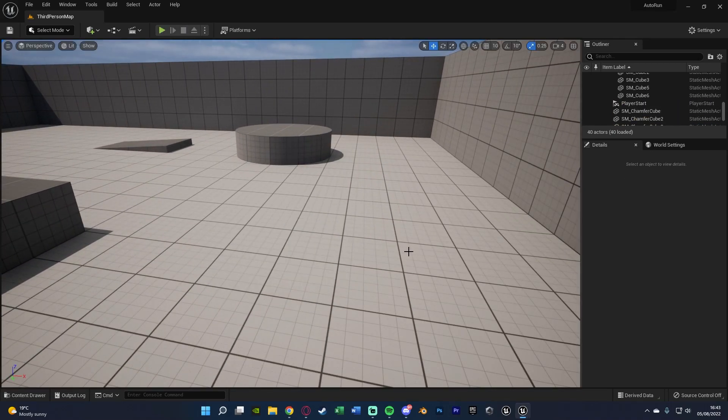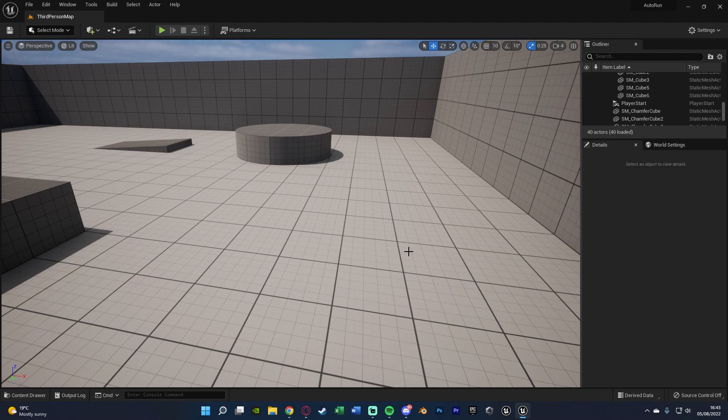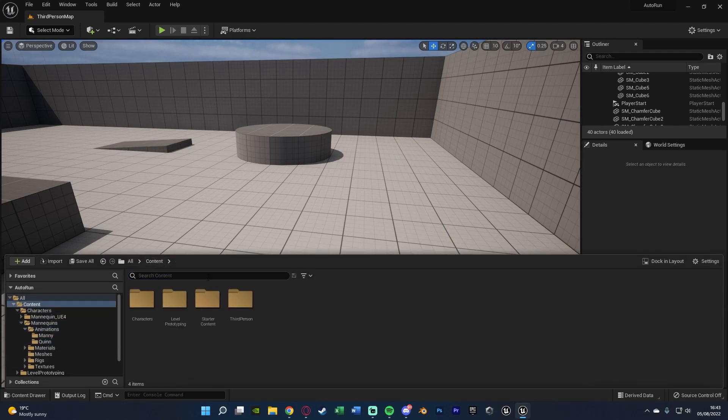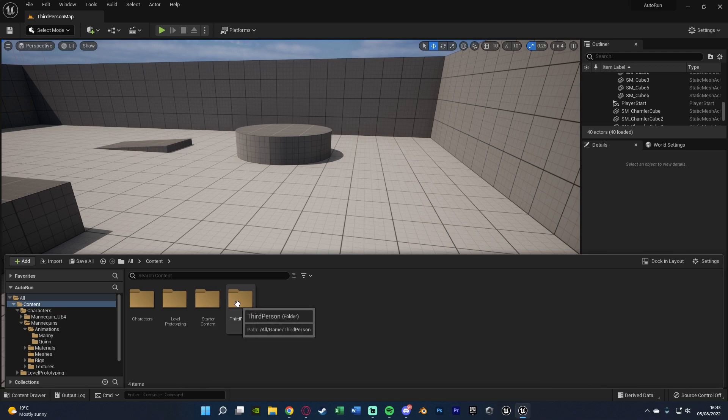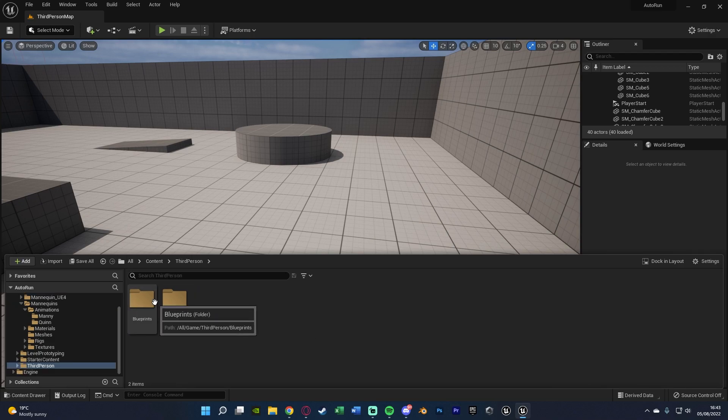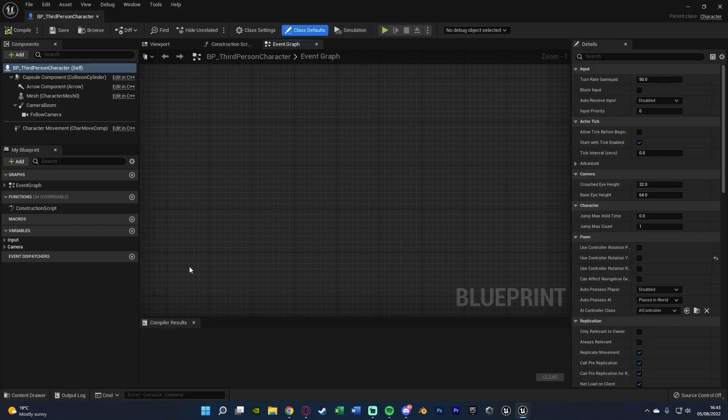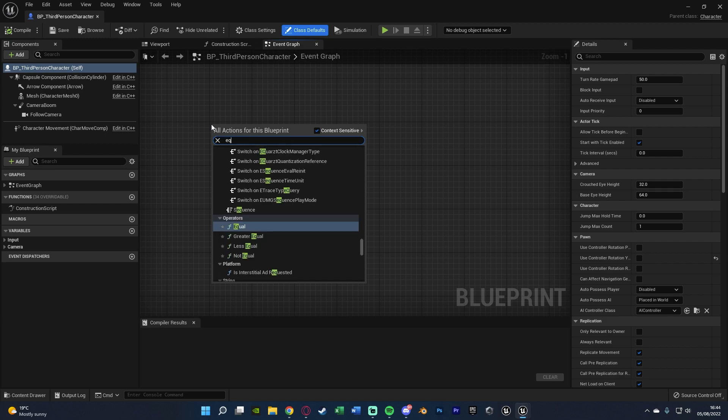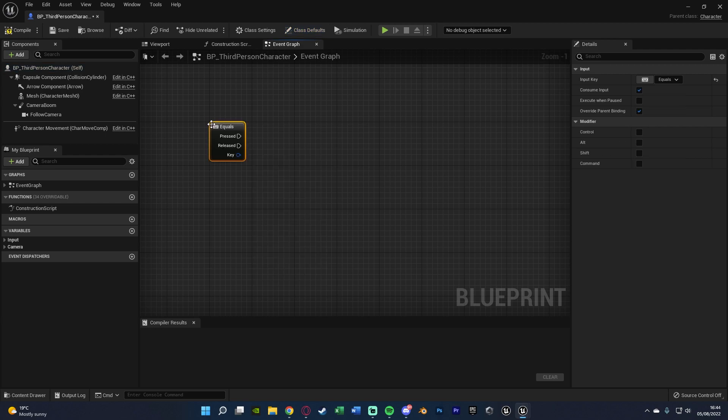So the first thing I want to do is open up our character blueprint. So for me this is going to be control space, content, third person, blueprints, third person character. In here very simply what we're going to do is right click and get the button at which you want to press. So for me that is going to be equals. Obviously you can choose whatever button you want.